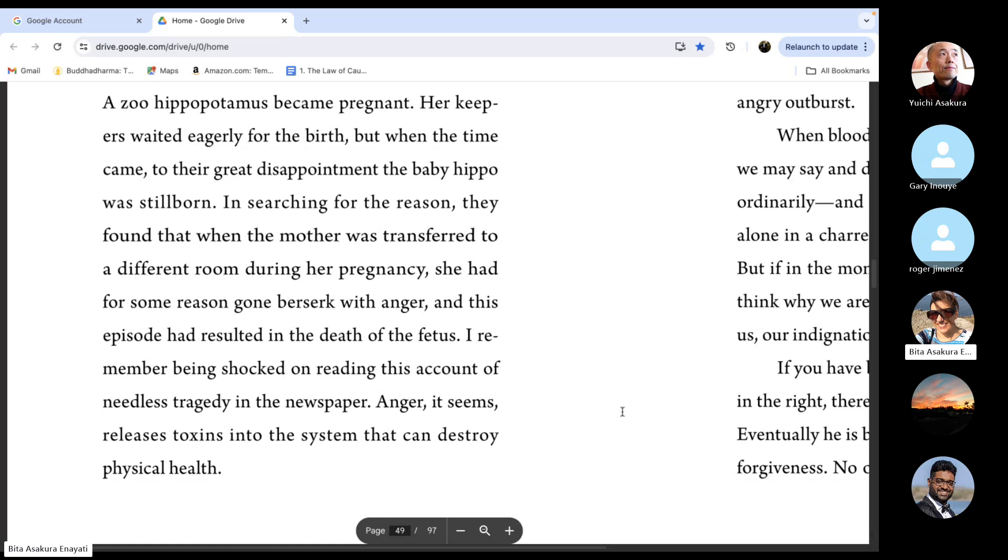So we just tell ourselves. There is another story somewhere that says, yeah, when anger arises, just tell yourself, this is the moment to practice.